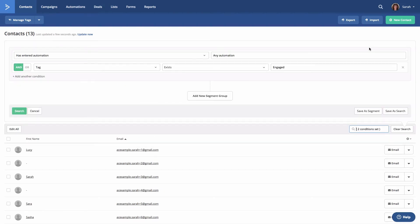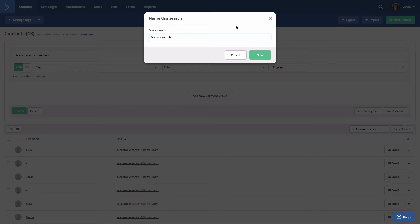Then click save as search. Give your search a name, and then click save.